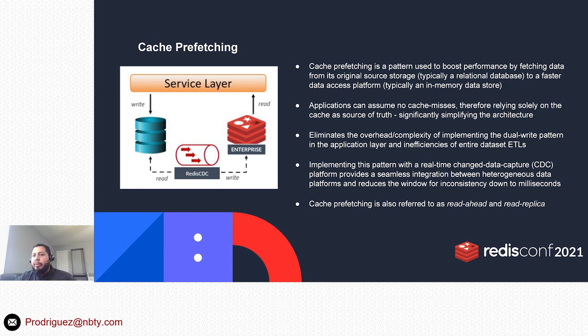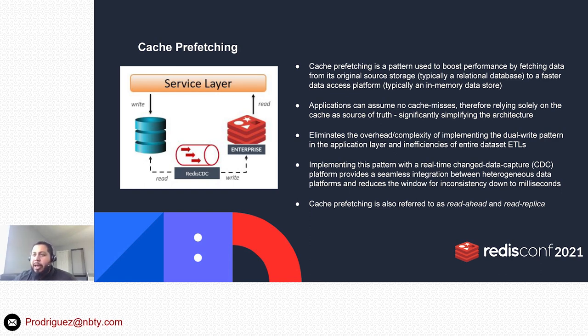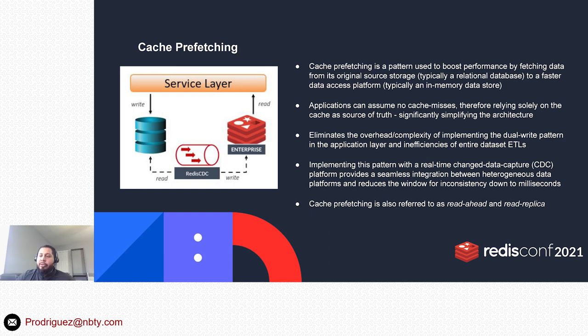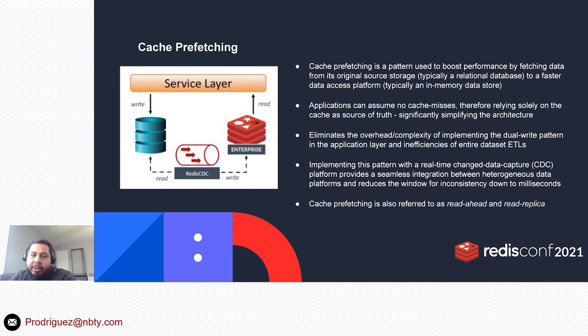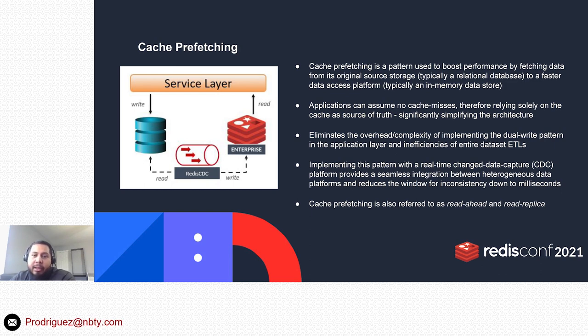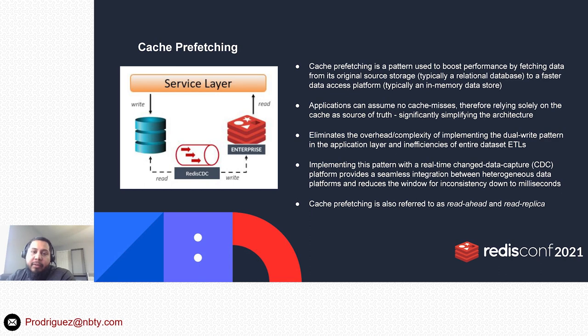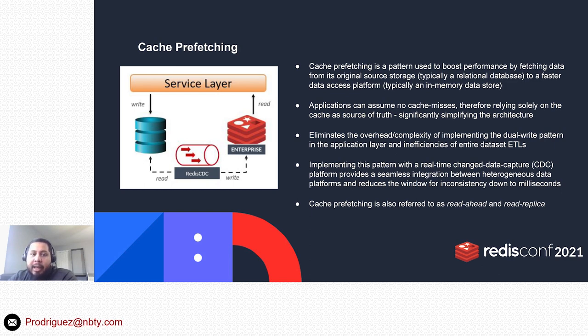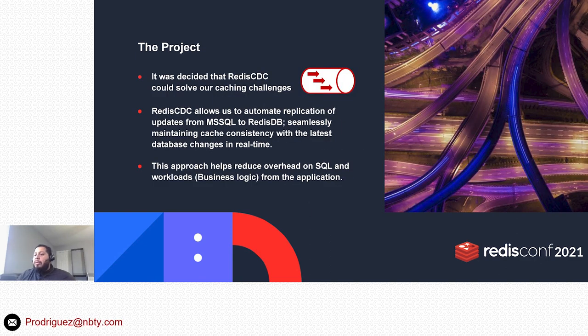So we decided to call our friends over at Redis and ask them for some help and best practices on what we can do. That's where this prefetch caching strategy came into the conversation. A little bit about that: cache prefetching is really a pattern used to improve performance by fetching the data from its original source, the target source. As it says here, typically a relational database—for us that was Microsoft SQL Server—that would essentially read directly from the database on any delta changes and create or update existing Redis keys.